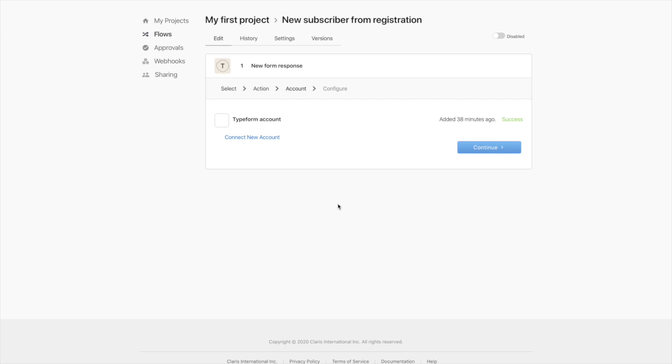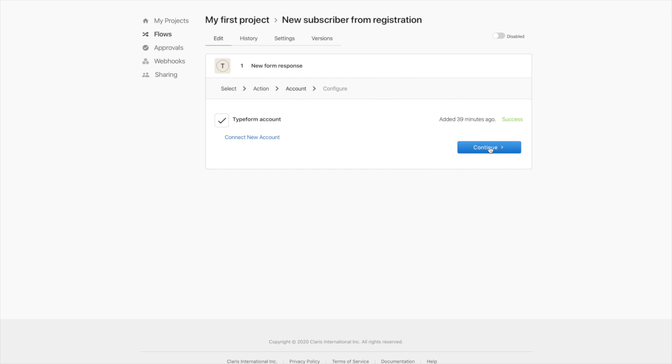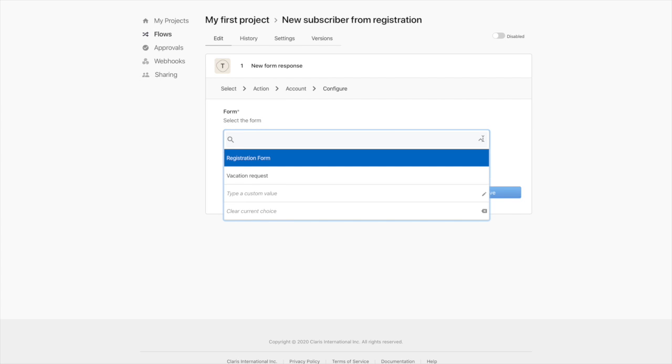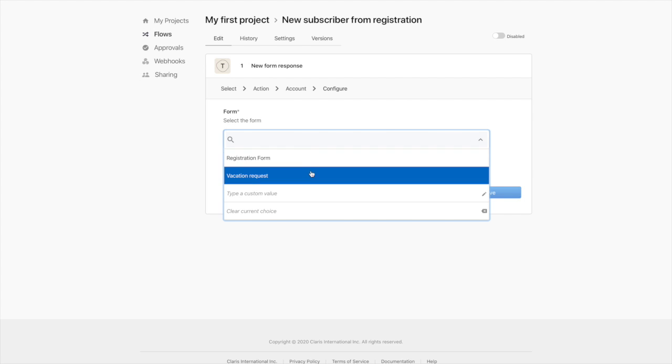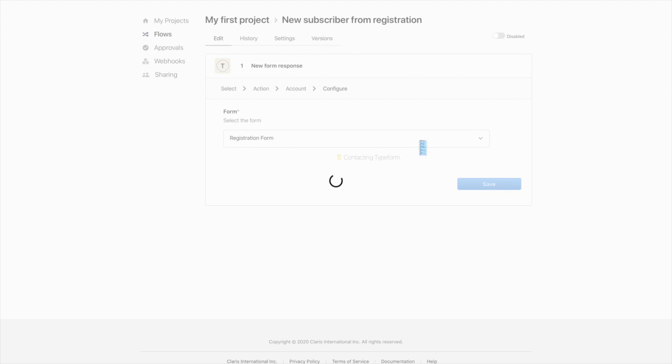Here we'll define which account we're going to be using to log in to Typeform. I've already configured one previously, so I'll just choose that and continue to the registration step. Claris Connect has connected to my Typeform account and now gives me the option to choose which form from Typeform do I want to use as a trigger. So I already have a few forms and I know I want to use this registration form that I've created previously, so I'll choose that.